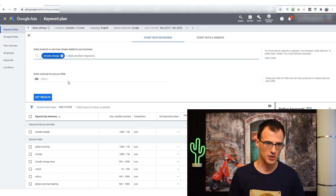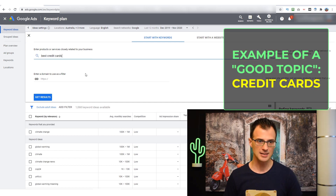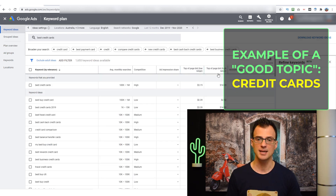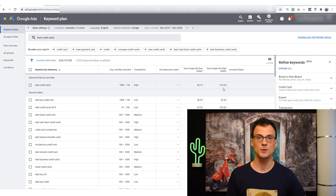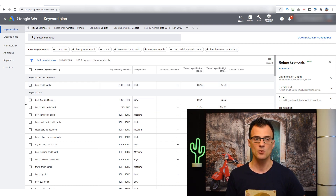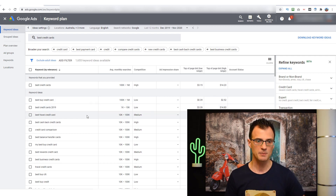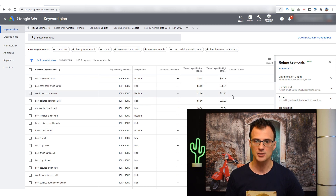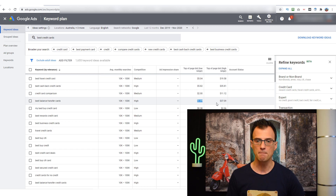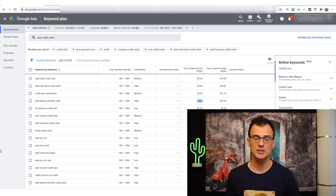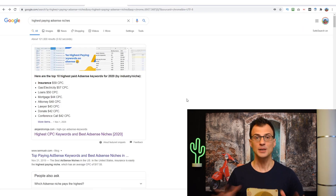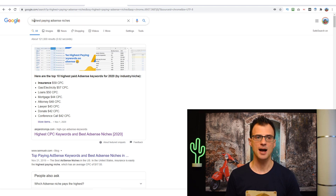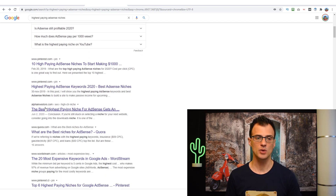The numbers are a lot better for 'best credit cards' — between $3 and $14. Compare that to the climate change topic where some related keywords were under $1. With credit cards we can see ranges of $5–$19, $5–$35, $2–$11, and $5–$37. So these are much better ranges and a much better topic to go into because your earnings would be five or even ten times higher. If you'd like some help finding well-paying AdSense niches, just type 'highest paying AdSense niches' into Google — you'll get lots of results to review and quickly get ideas for what topics to cover.